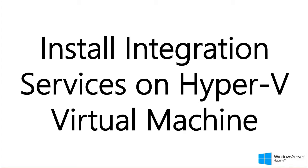Hey guys, in this video I'll show you how you can install integration services on a Hyper-V virtual machine.